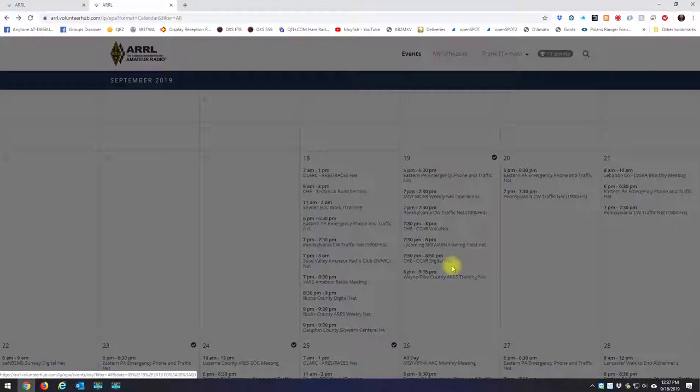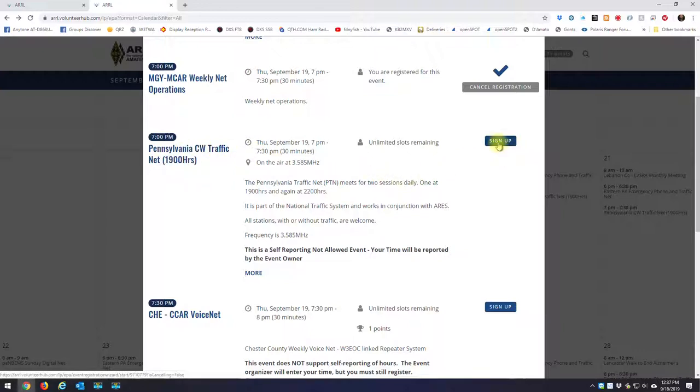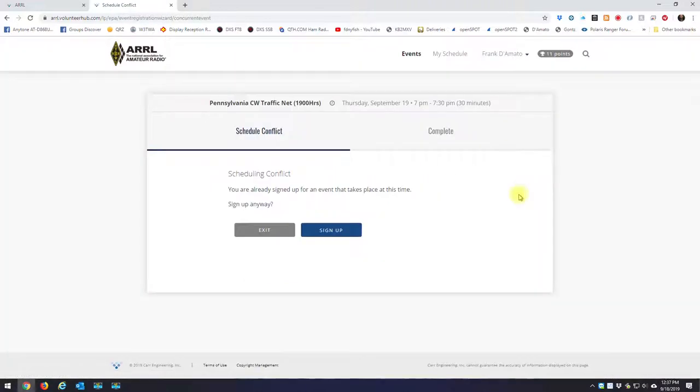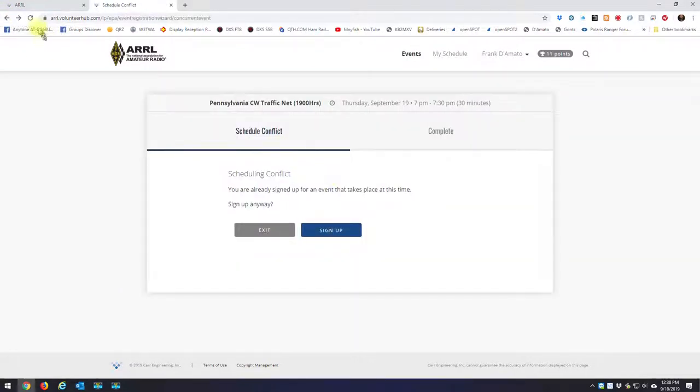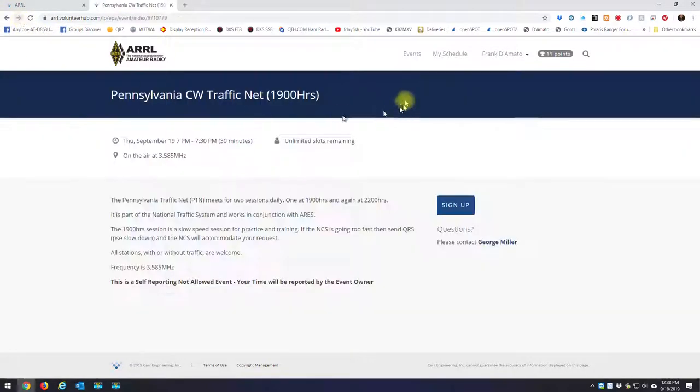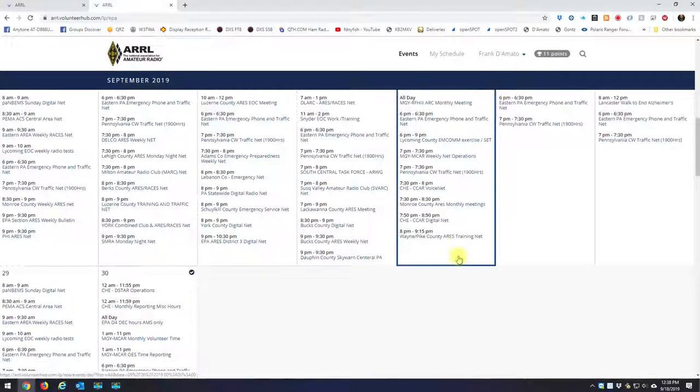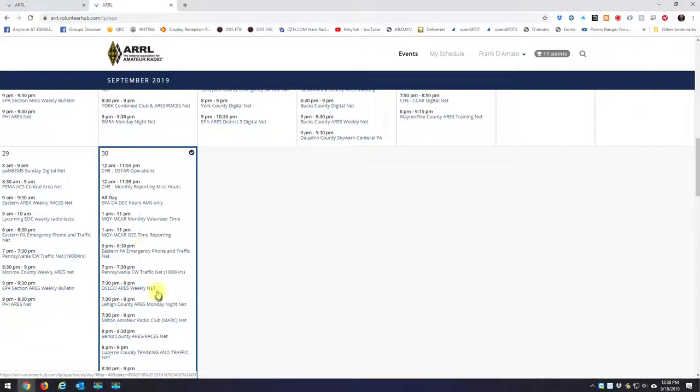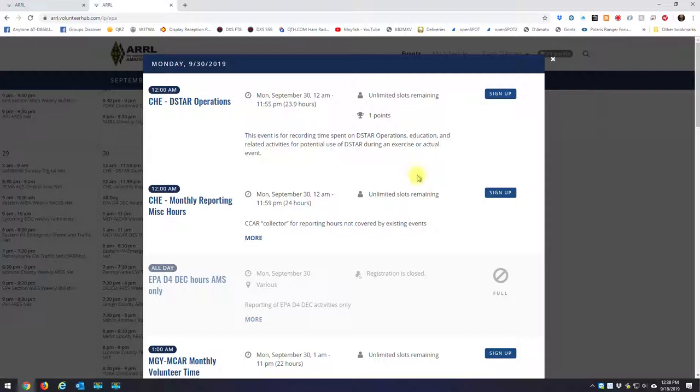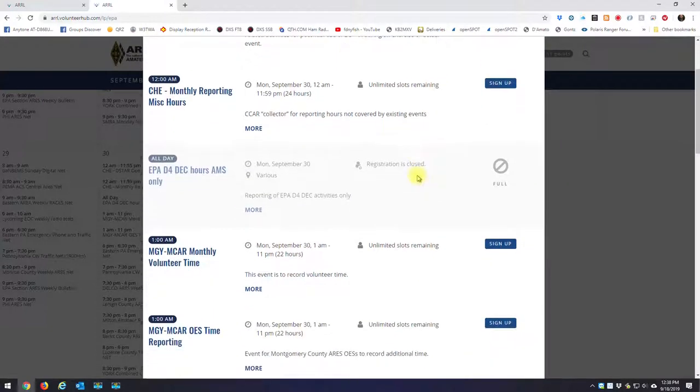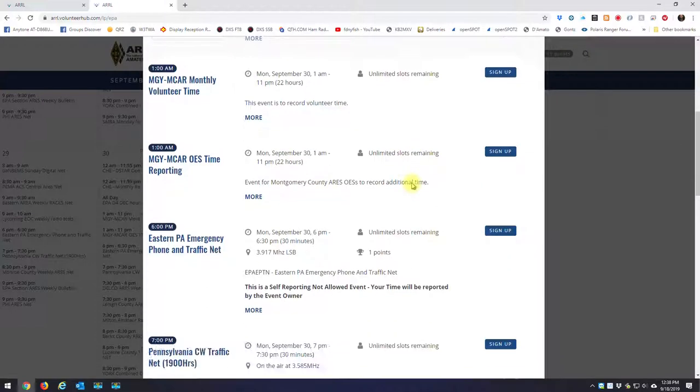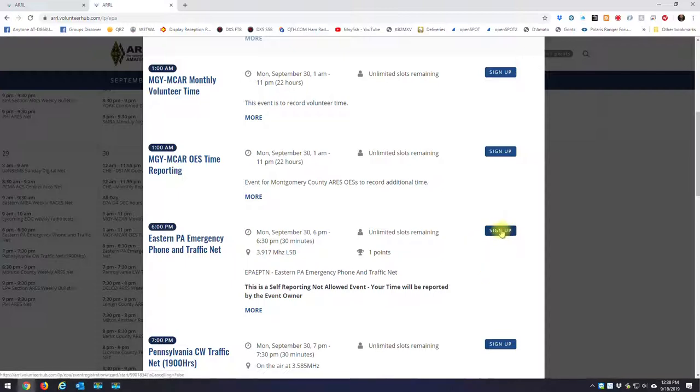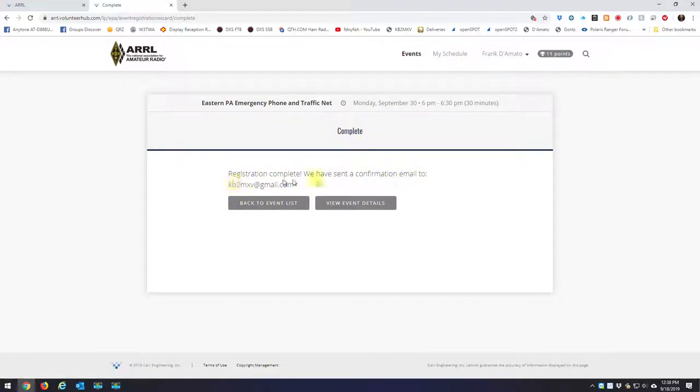Let's go back into the 19th, and let's say I want to sign up for the Pennsylvania CW traffic net. I'm going to hit sign up. Oh no, that's not good. I have a scheduling conflict. Let me pick a different day. Let's pick the 30th, and here's an event that's full. Registration is closed for that one, but I'm just going to pick Eastern PA emergency phone and traffic net. I'm going to hit sign up, and I'm going to get a message that says registration complete. We have sent the confirmation to your email.